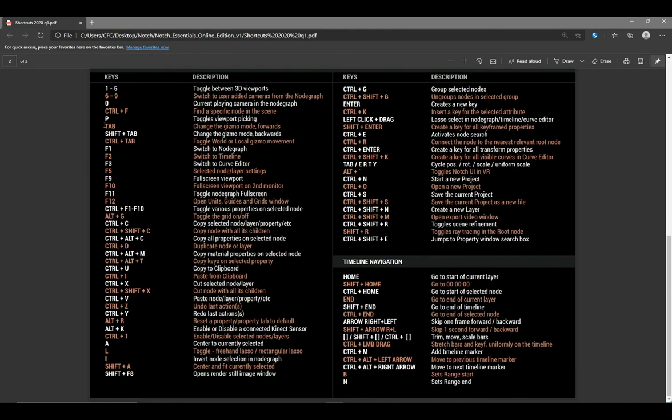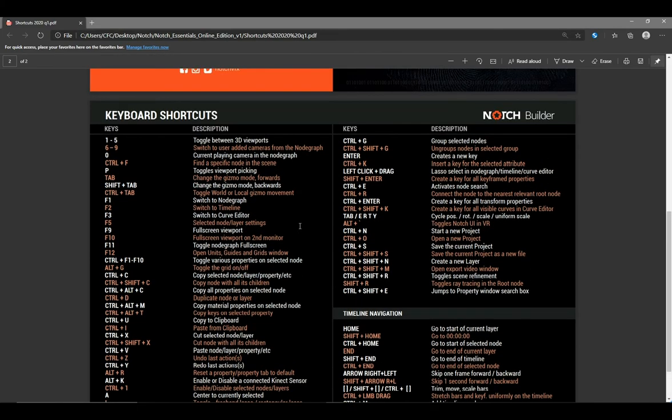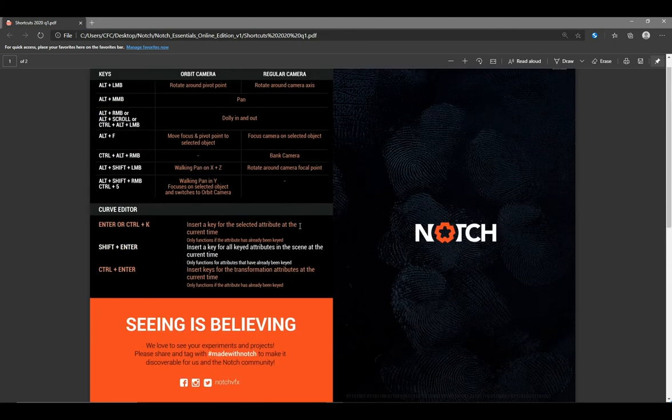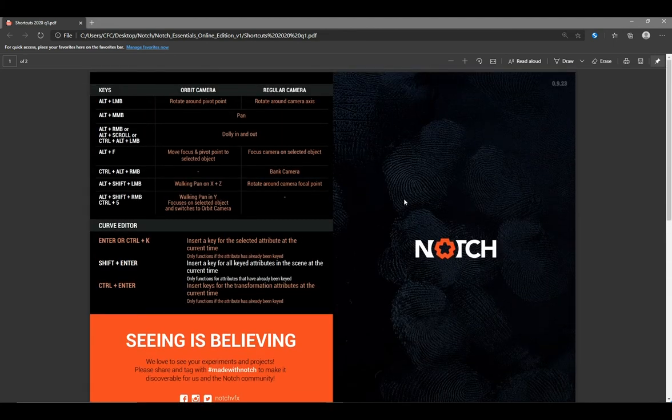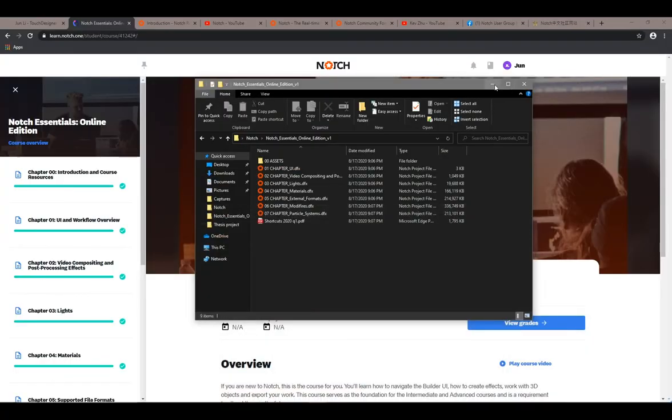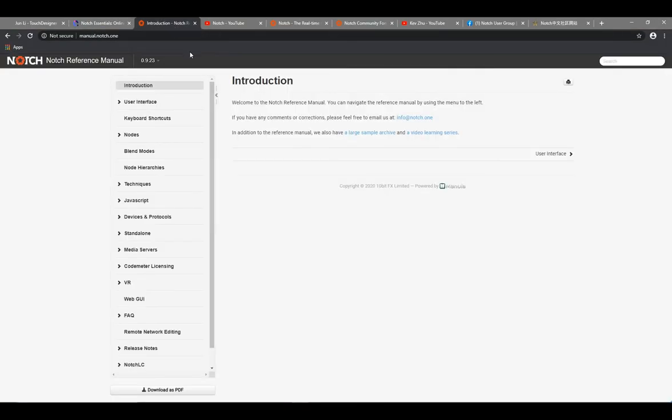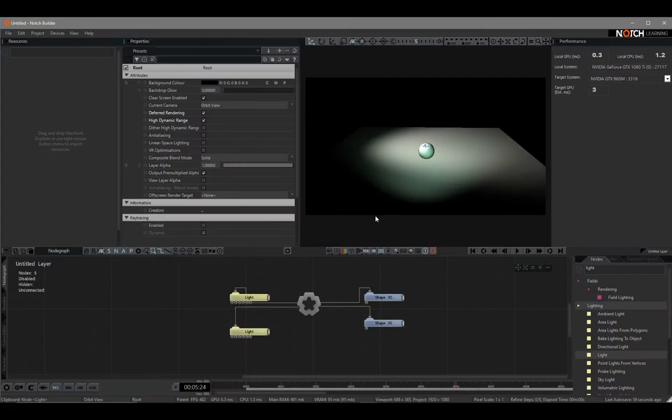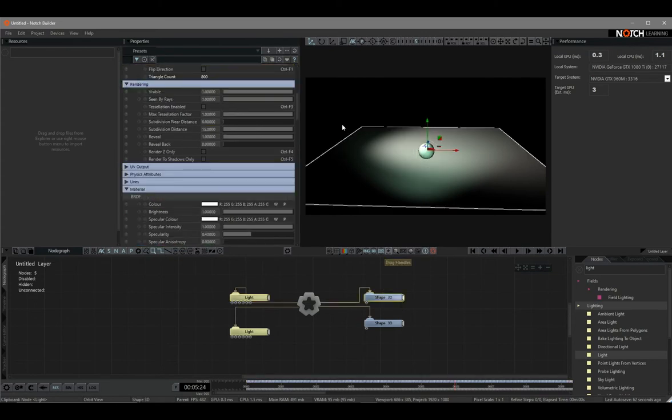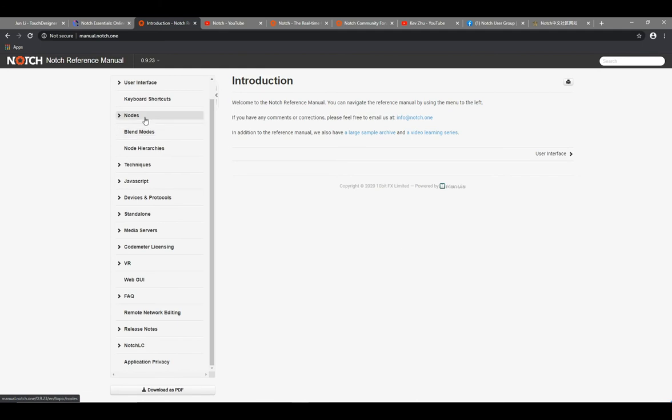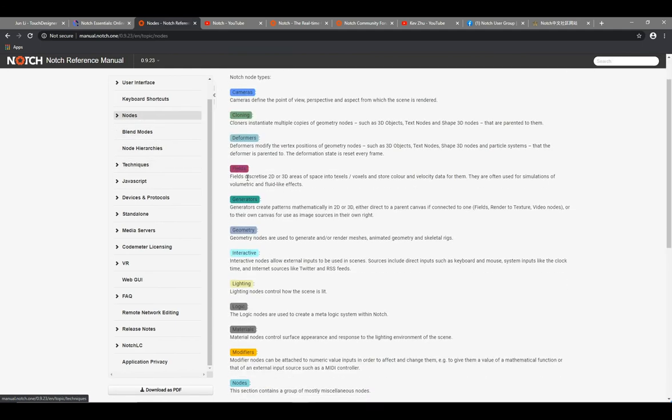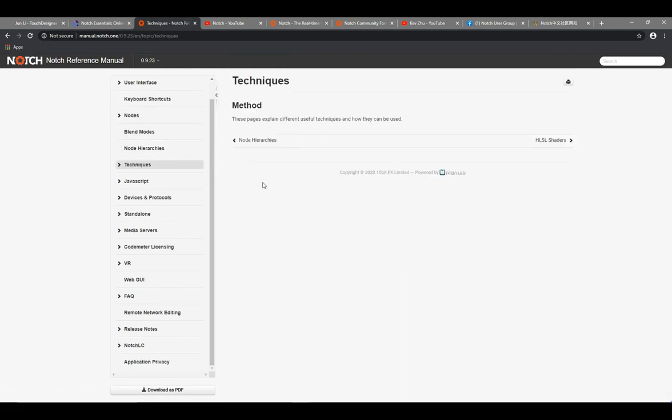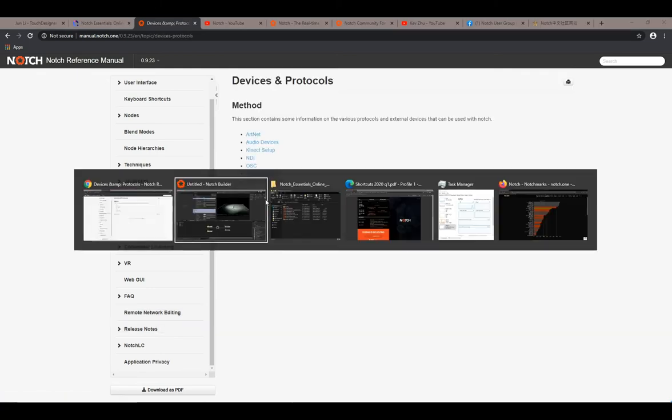The second useful link is the Notch Reference menu. To check it, you can click each node - there's a question marker on the top. It is also covered all the nodes in Notch and it is written in details, so that you can check what each parameter and effect can do.